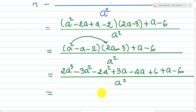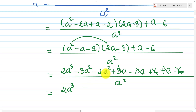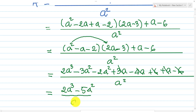We can cancel the 4a, 3a, and a terms, and the 6 and negative 6 cancel as well. This leaves us with 2a cubed minus 3a squared minus 2a squared, which equals 2a cubed minus 5a squared, all over a squared.